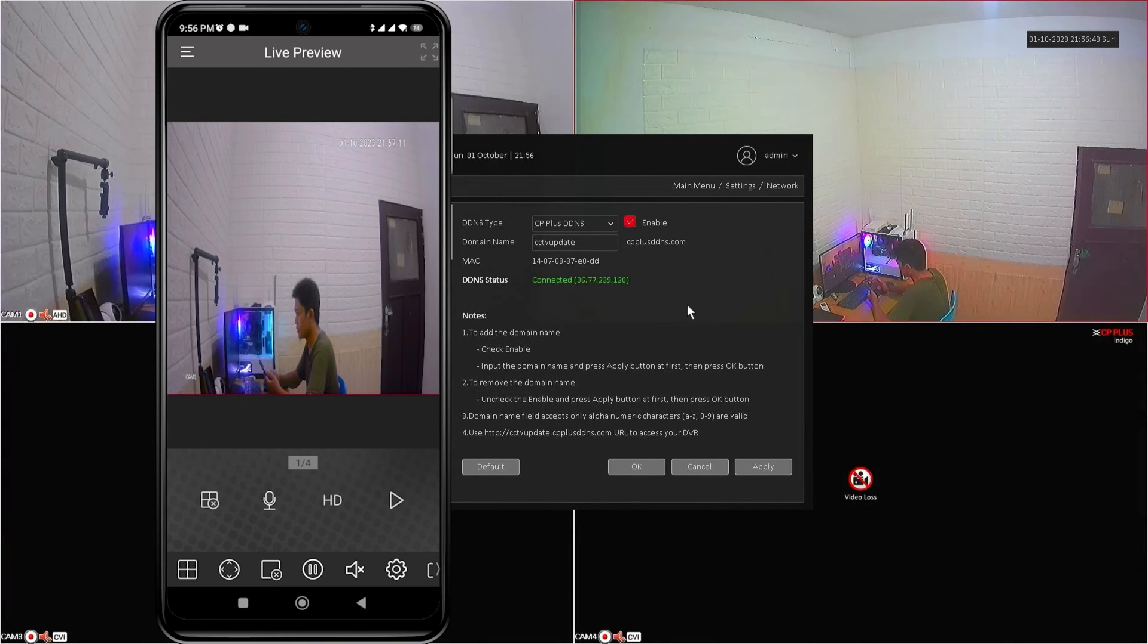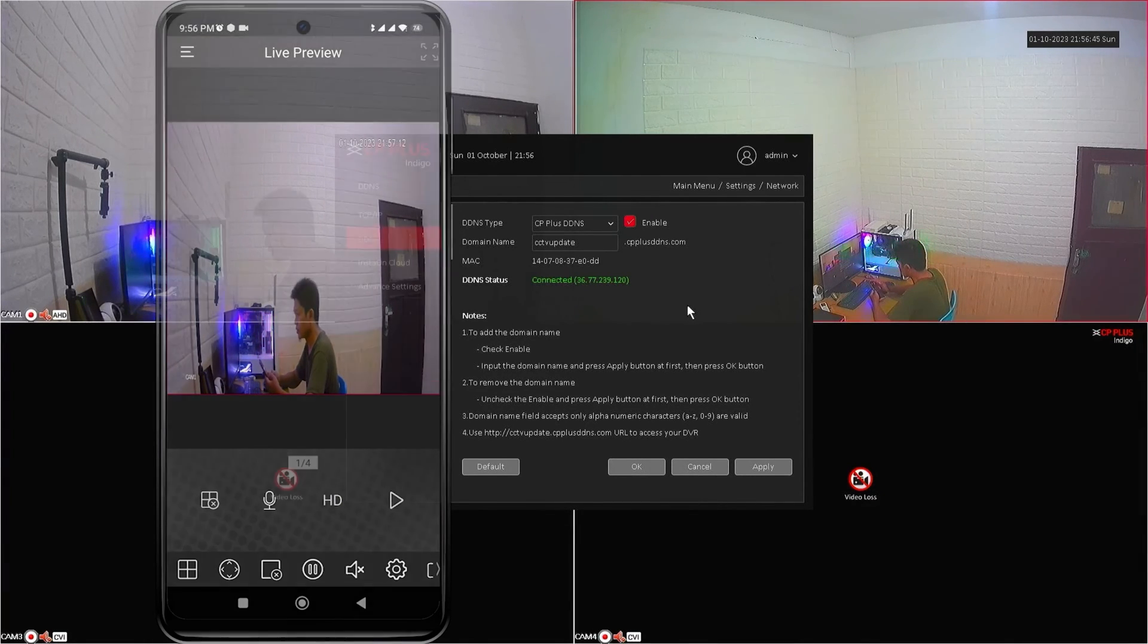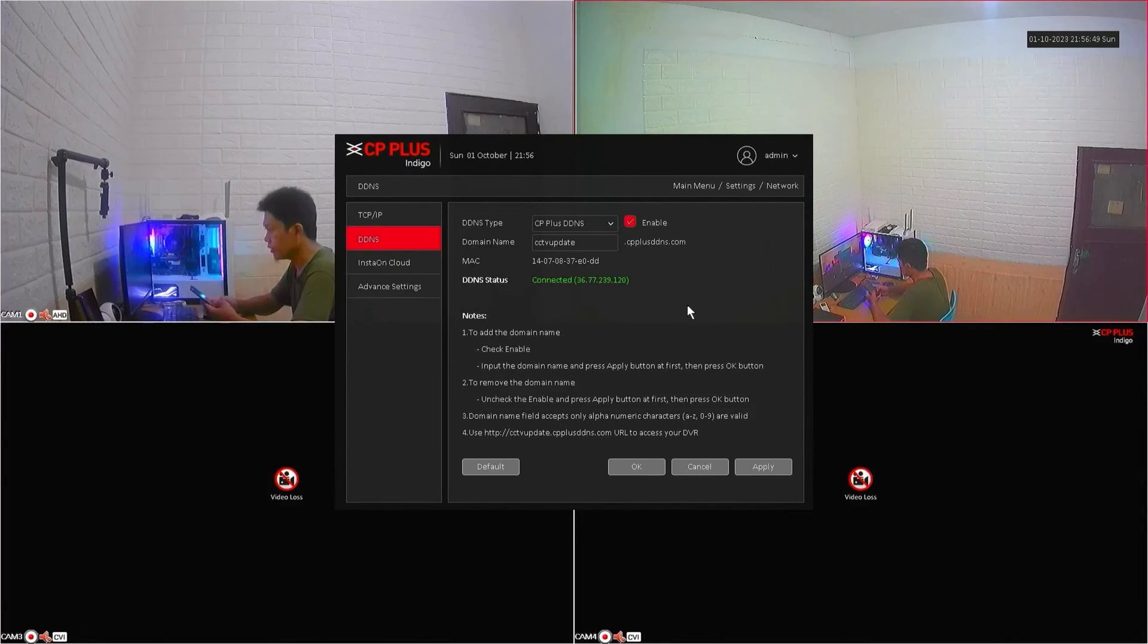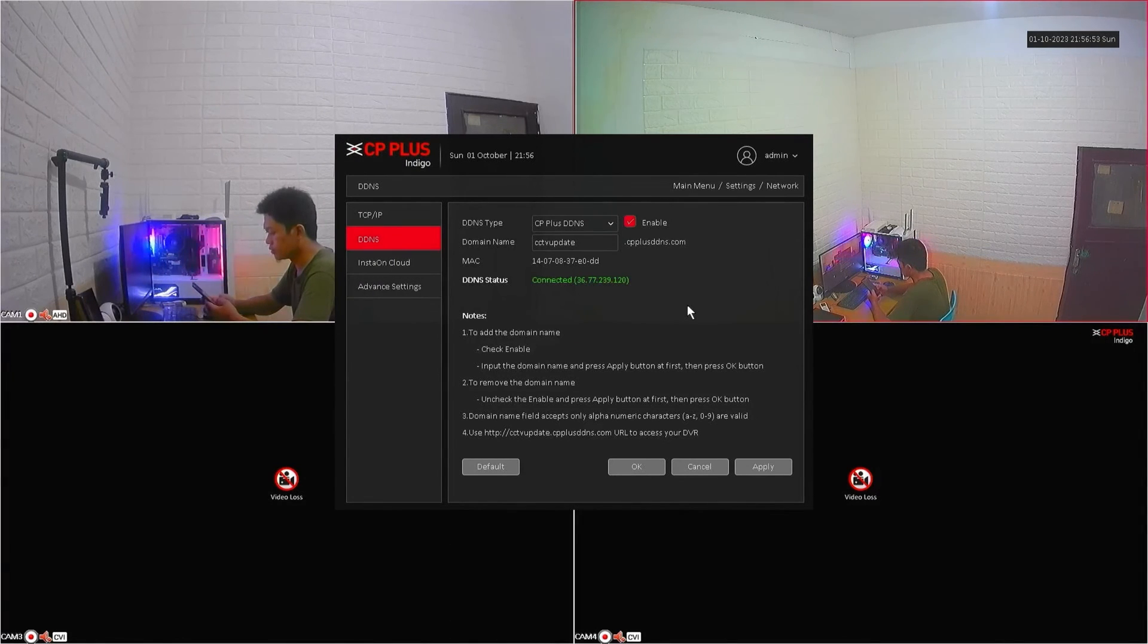That's it! How to set up DDNS for CP Plus DVR. We hope this video has been helpful for you.